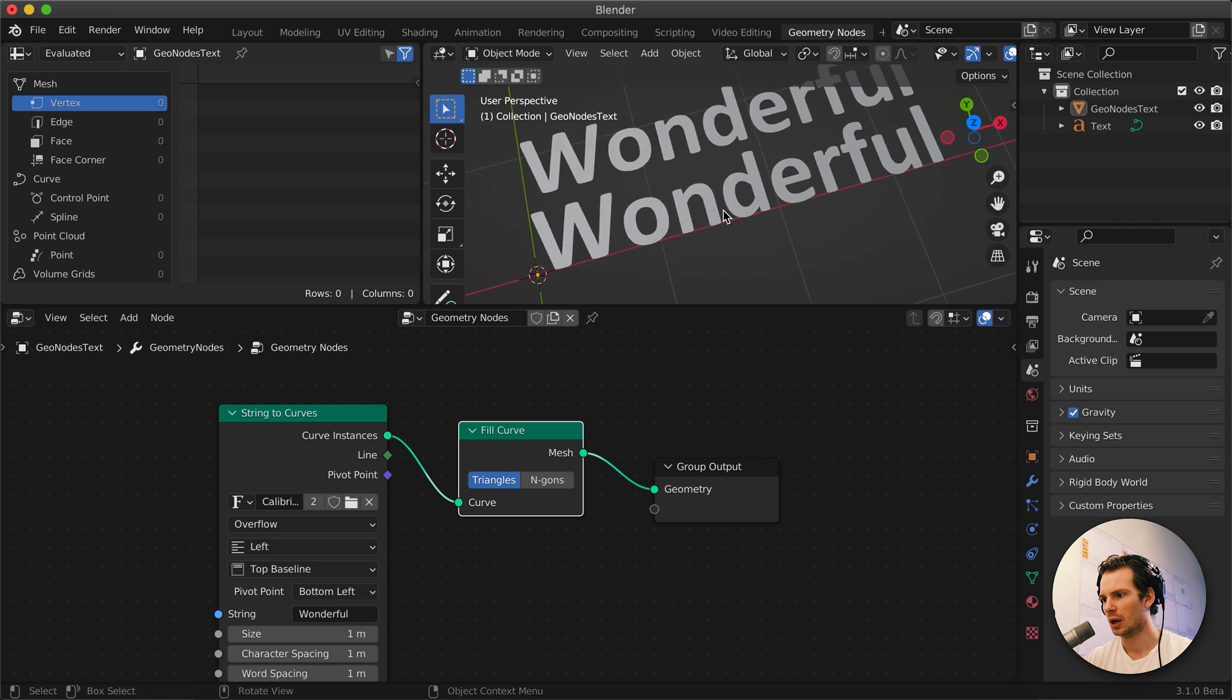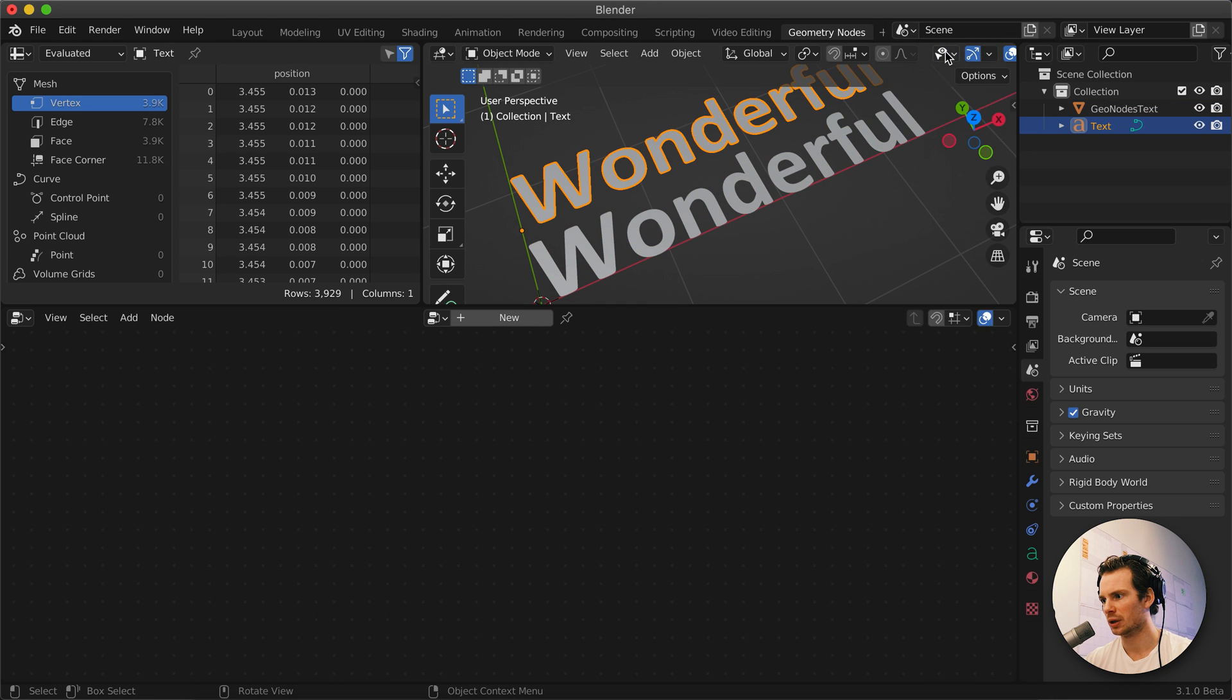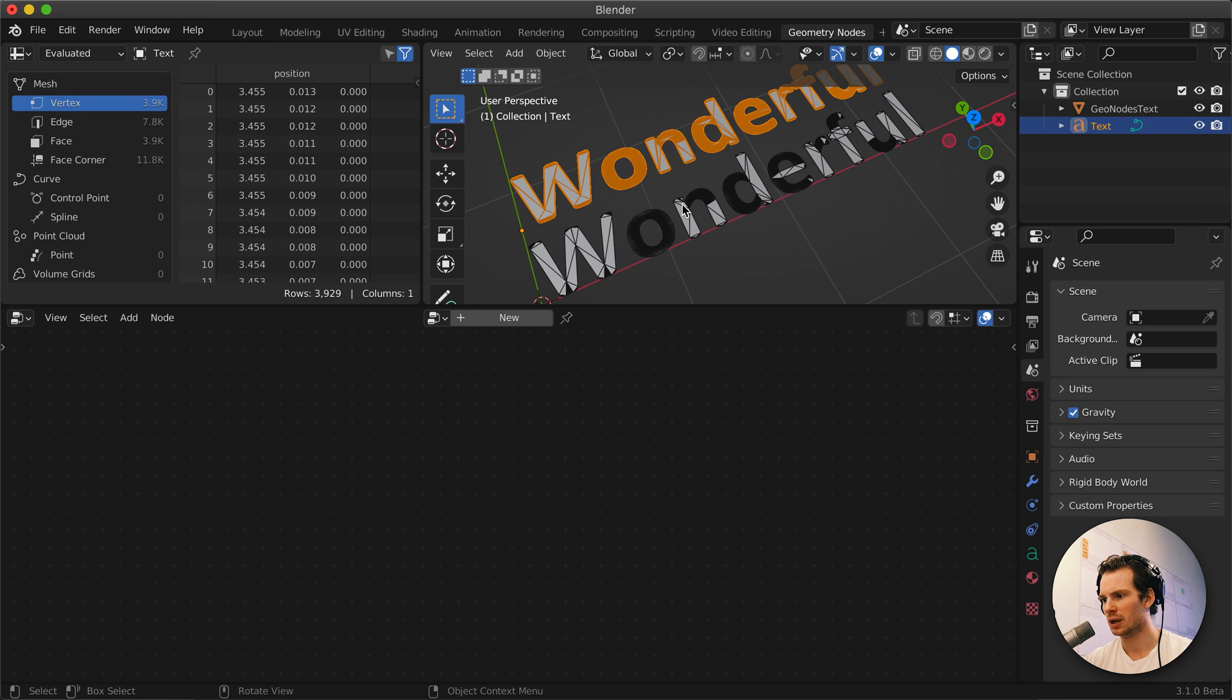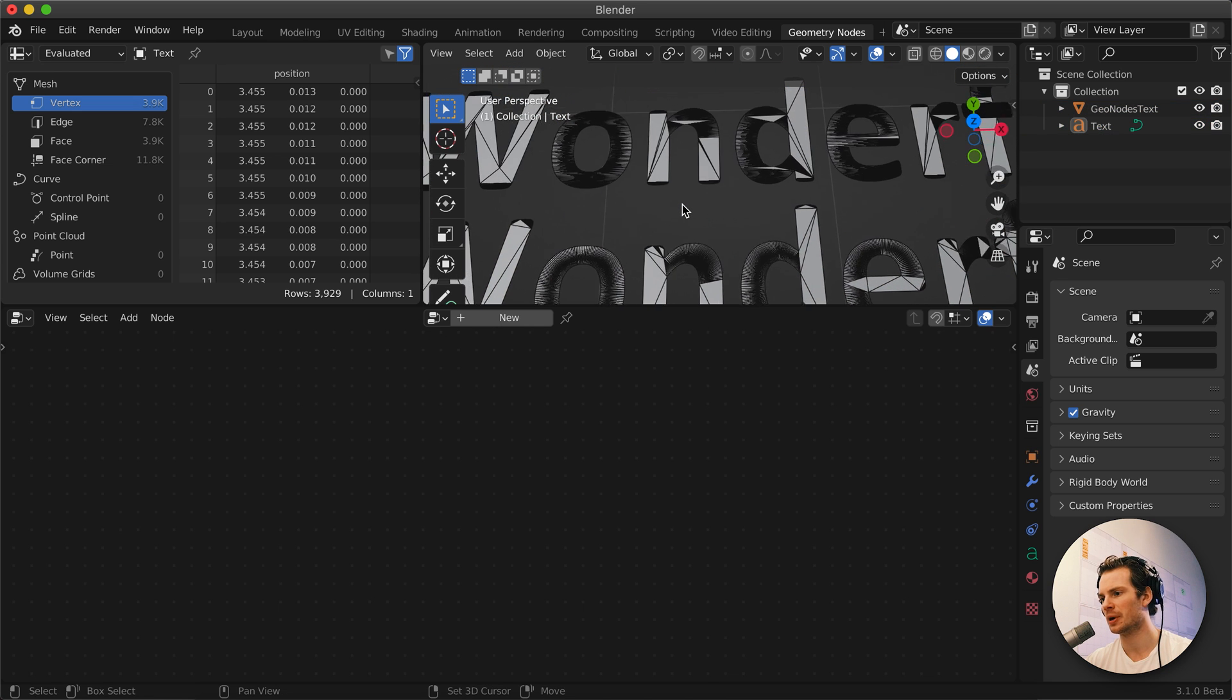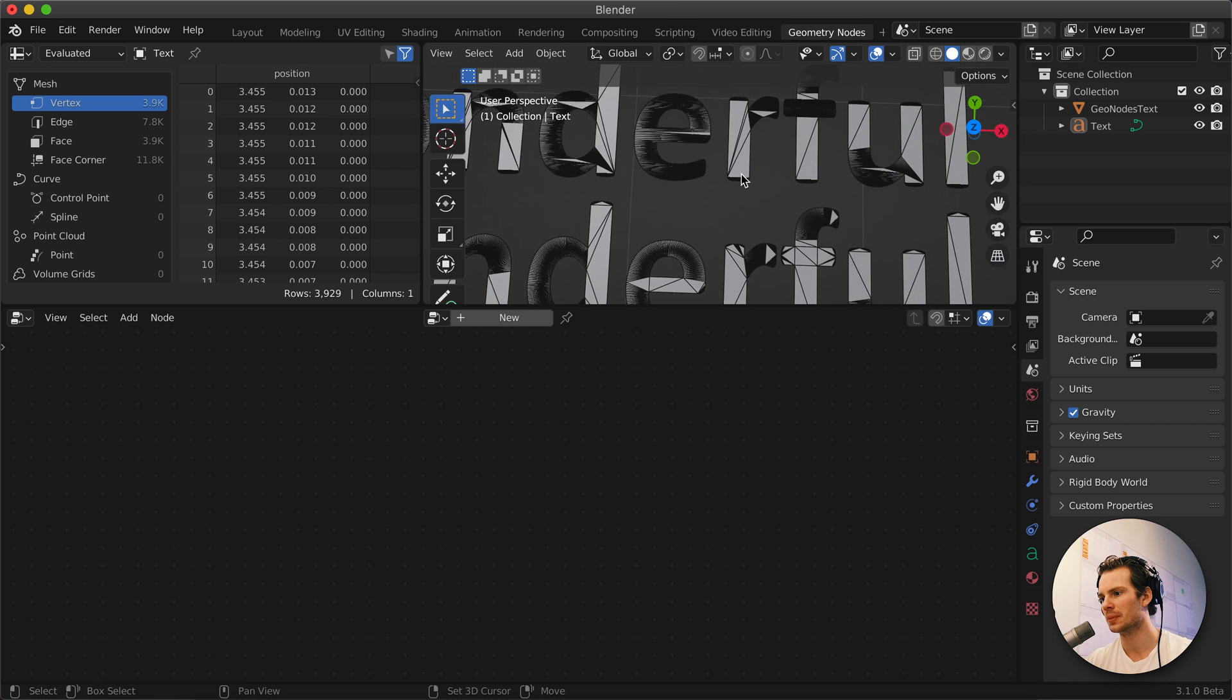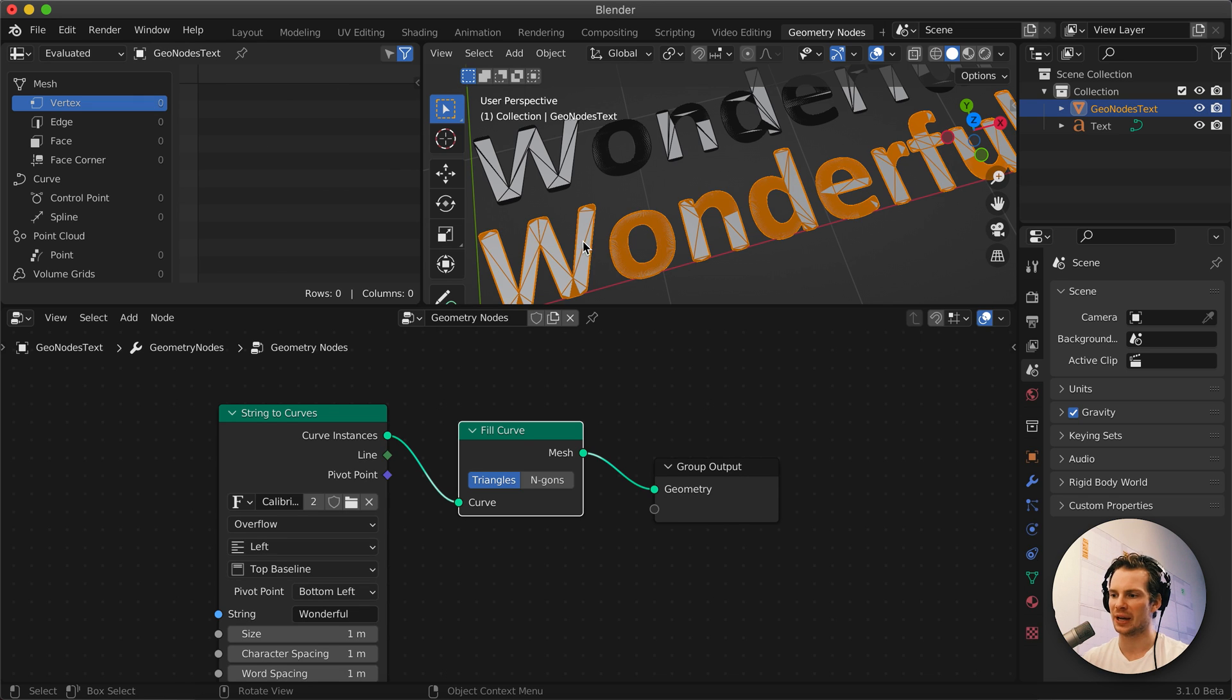We now have the same, exactly the same shapes. This is the Geometry Node text and this is the regular text. If we turn on our wireframe here as well, you can see it's also the same kind of topology. The density is the same.